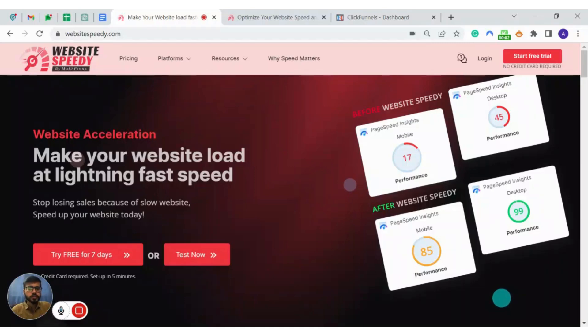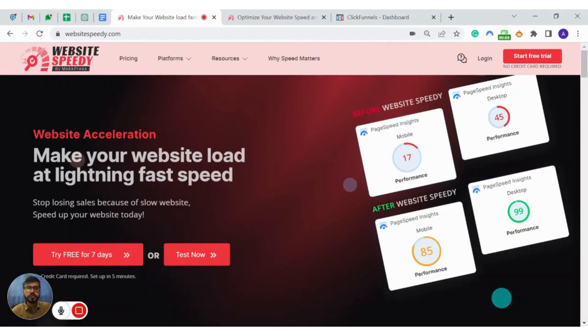Hey everyone, I am Aditya from Website3D and in this video I am going to show you how our tool can improve performance of your ClickFunnels website and help you achieve great speed scores on Google PageSpeed Insights, GTmetrics and Pingdom.